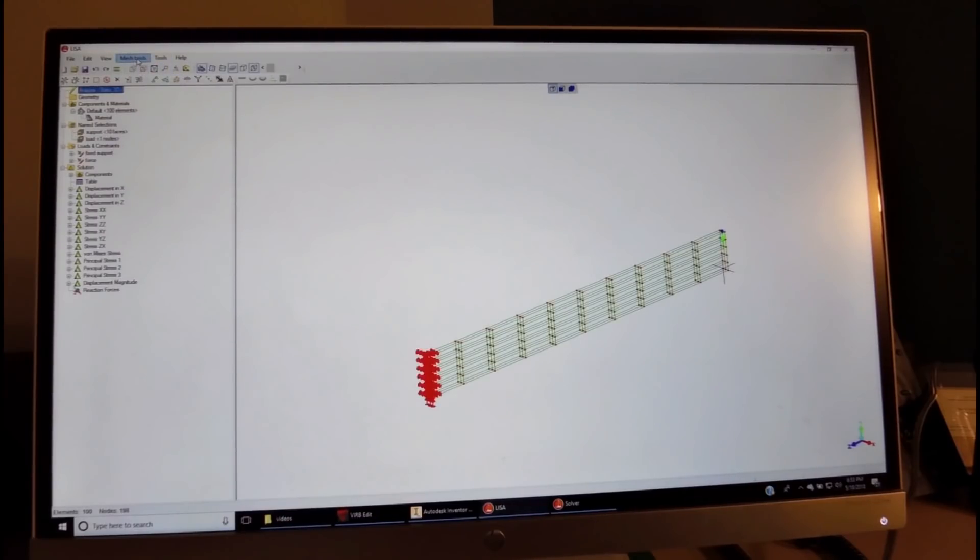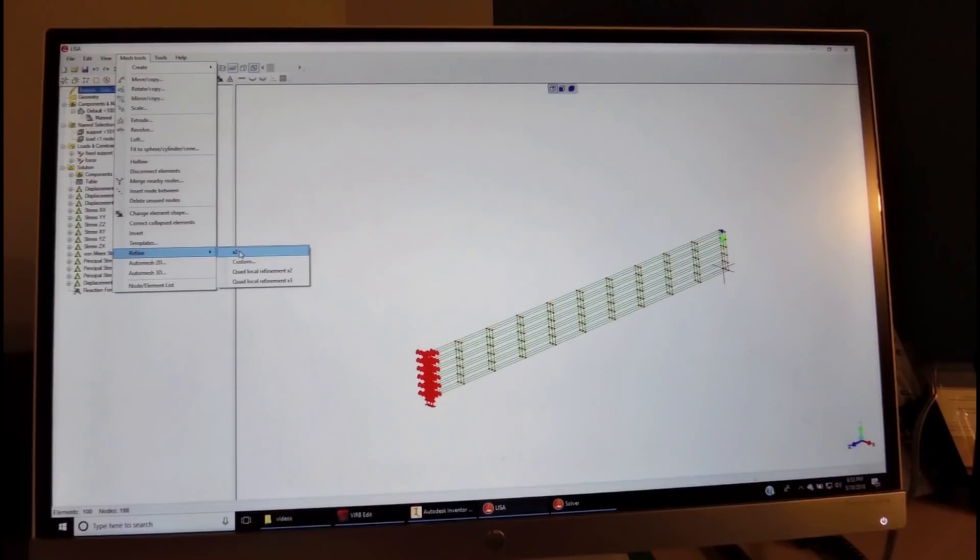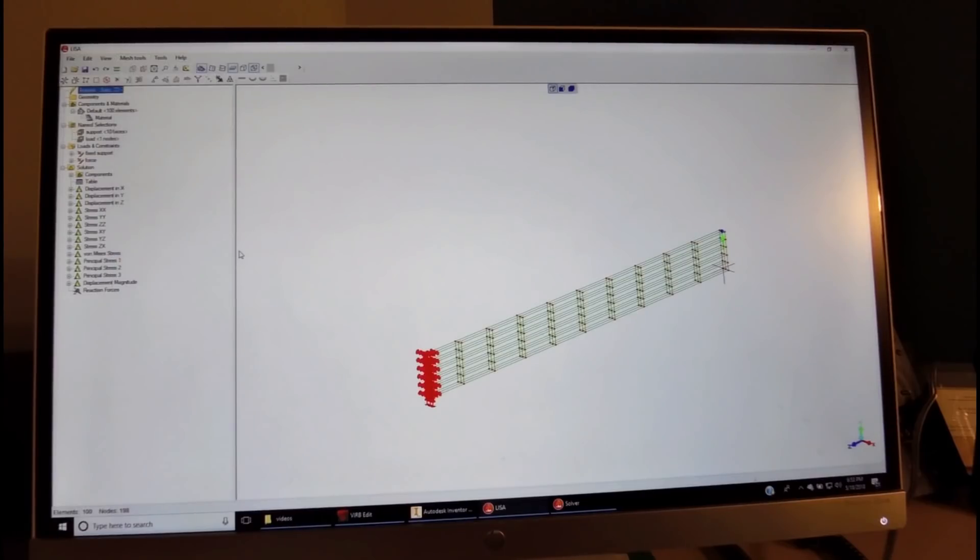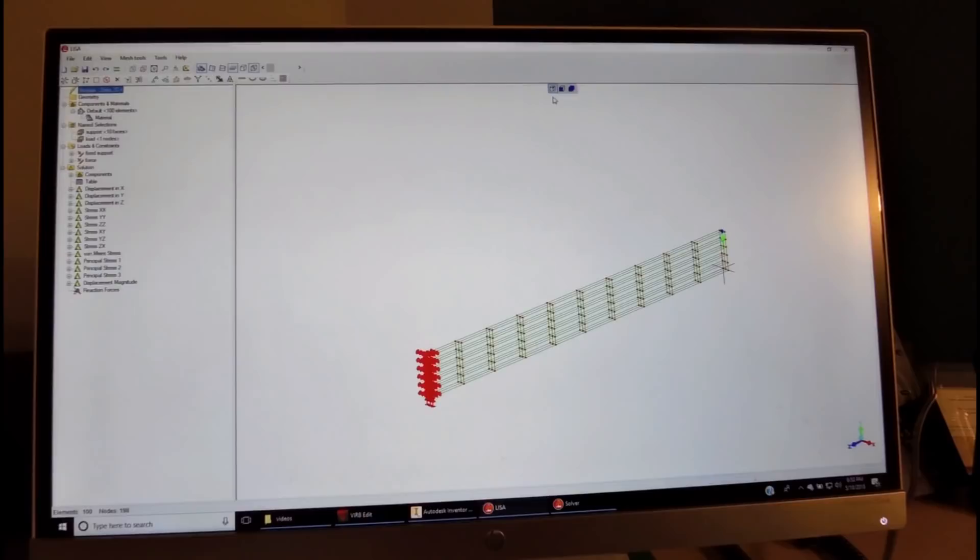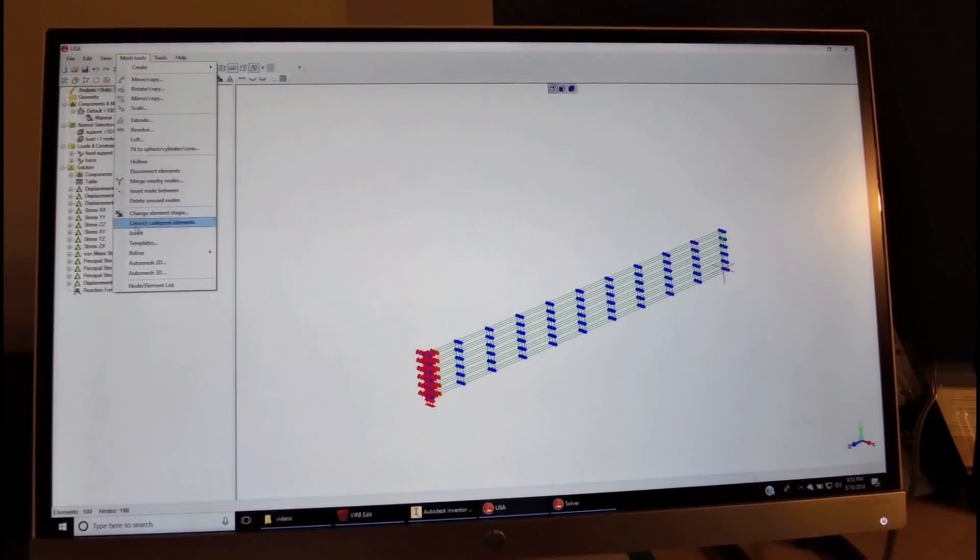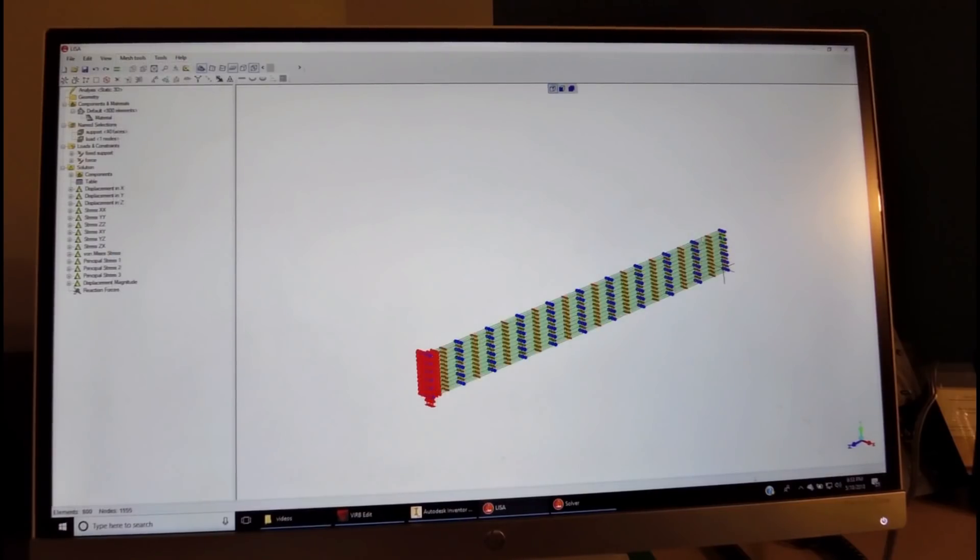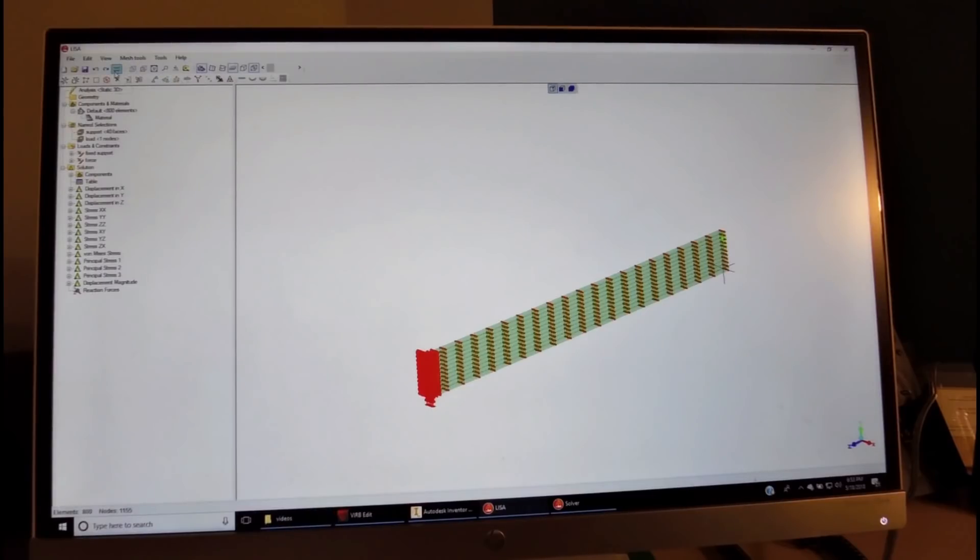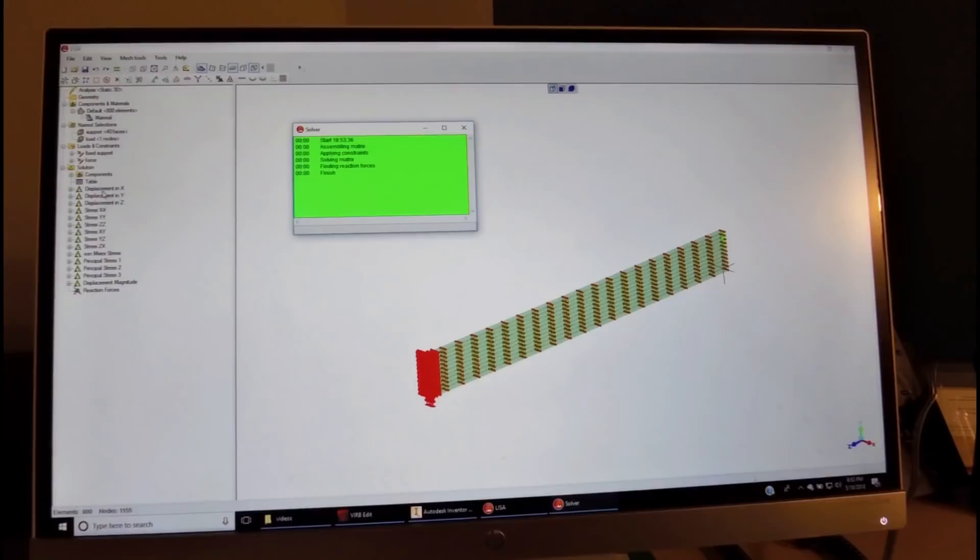So we come to the mesh tools, and we refine again. If we refine all of it by 2, then we will increase the number of nodes by 8. This will bring us pretty much to where we want to be. We select all the nodes, come to the mesh tool, click refine 2, and now we are ready to run the analysis again.